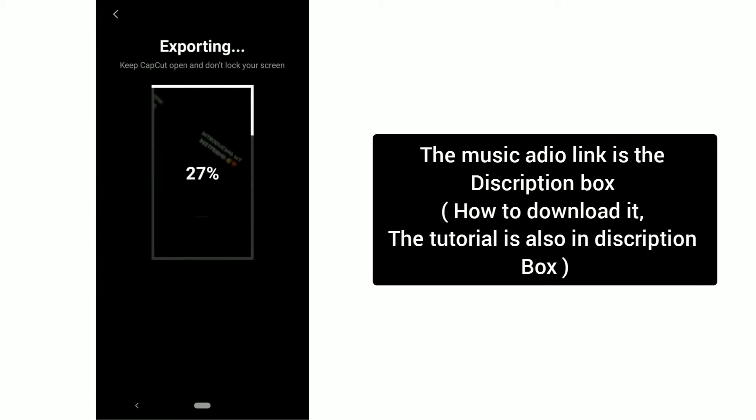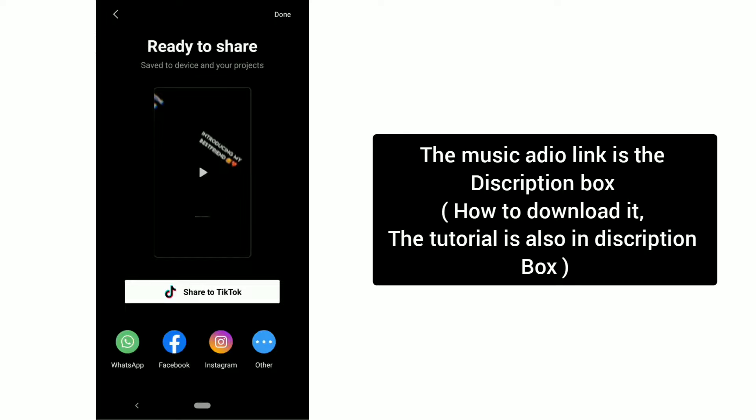The music audio link is in the description box. Introducing my best friend.